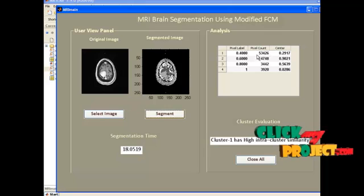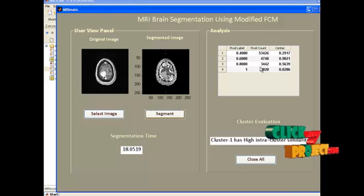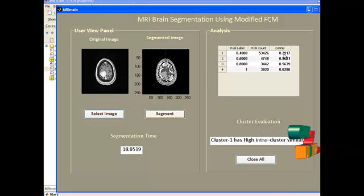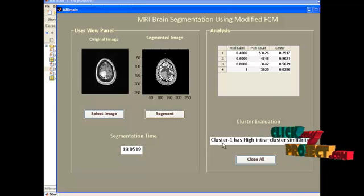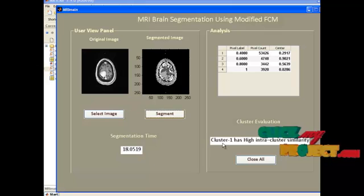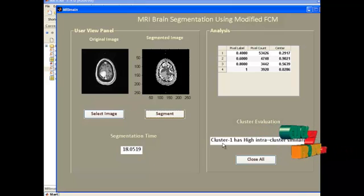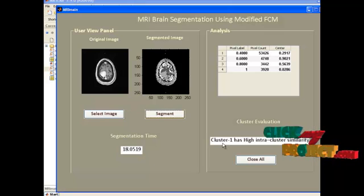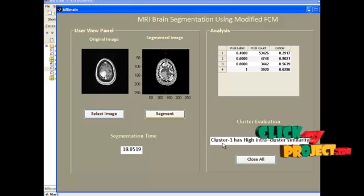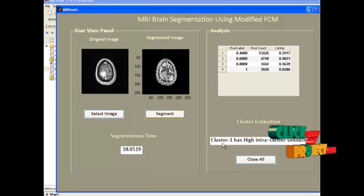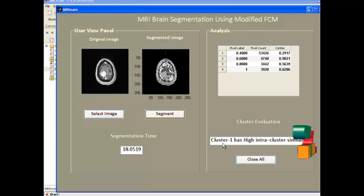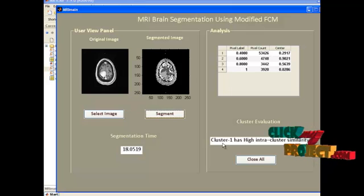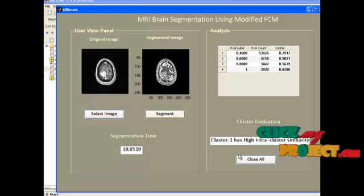The table column shows the pixel label, corresponding pixel count, and the centroid value. Among the four clusters, Cluster 1 has the highest intracluster similarity. By viewing all these results, we can assuredly conclude that our system has reached the best performance when compared to existing systems.